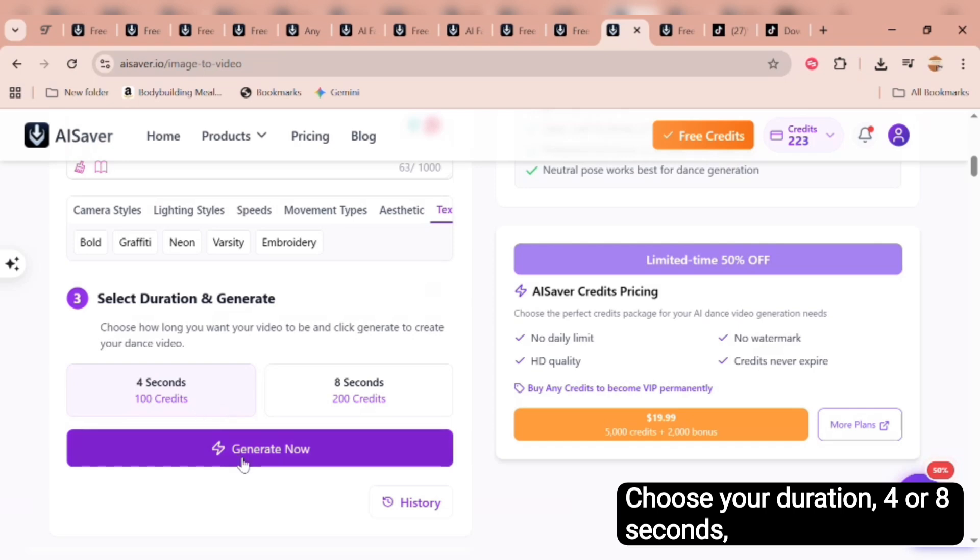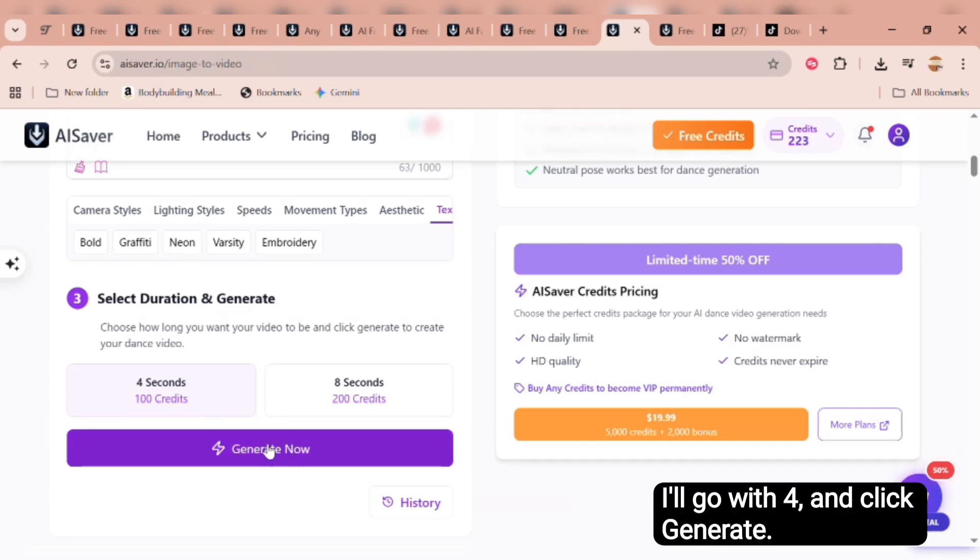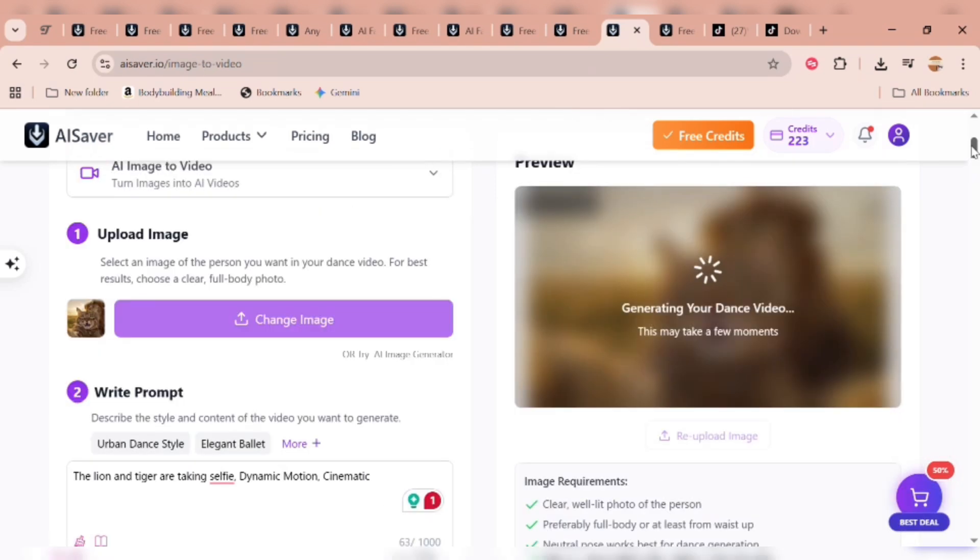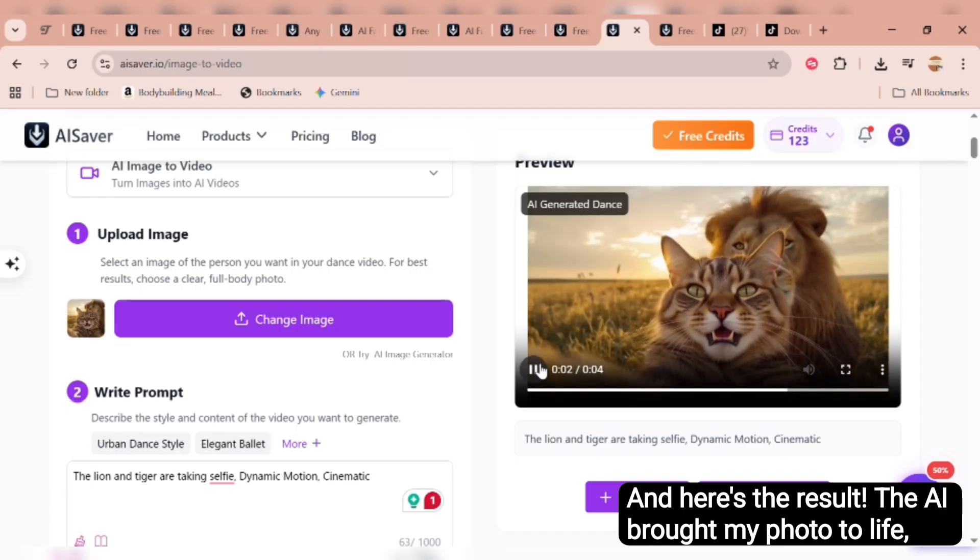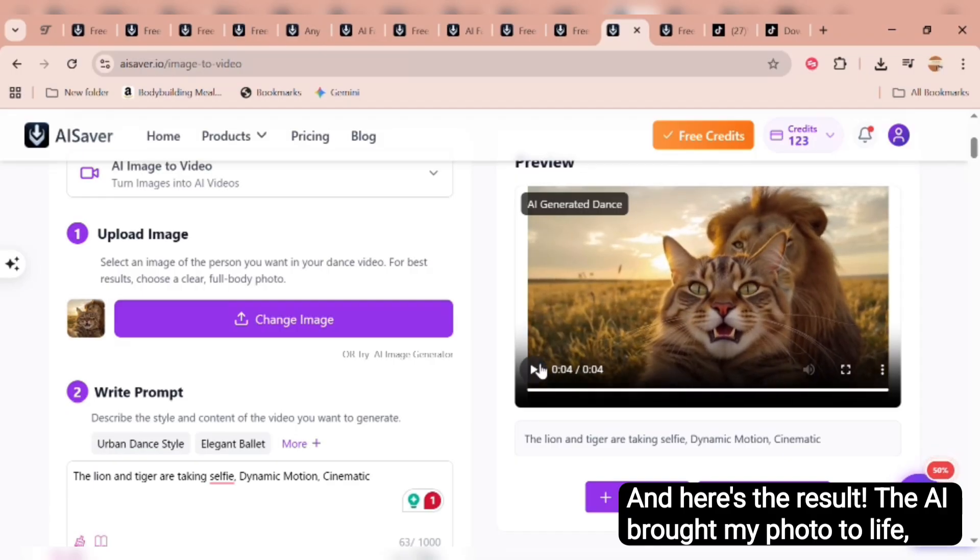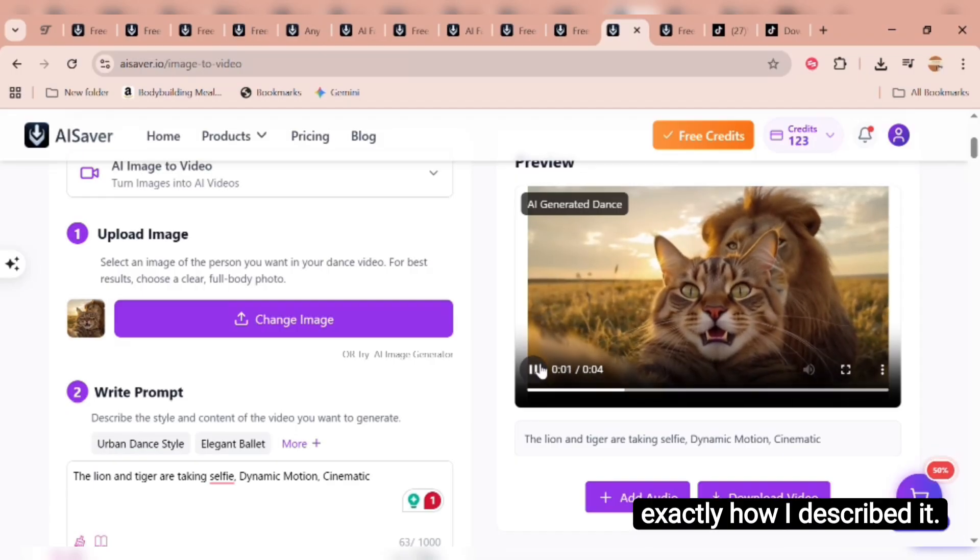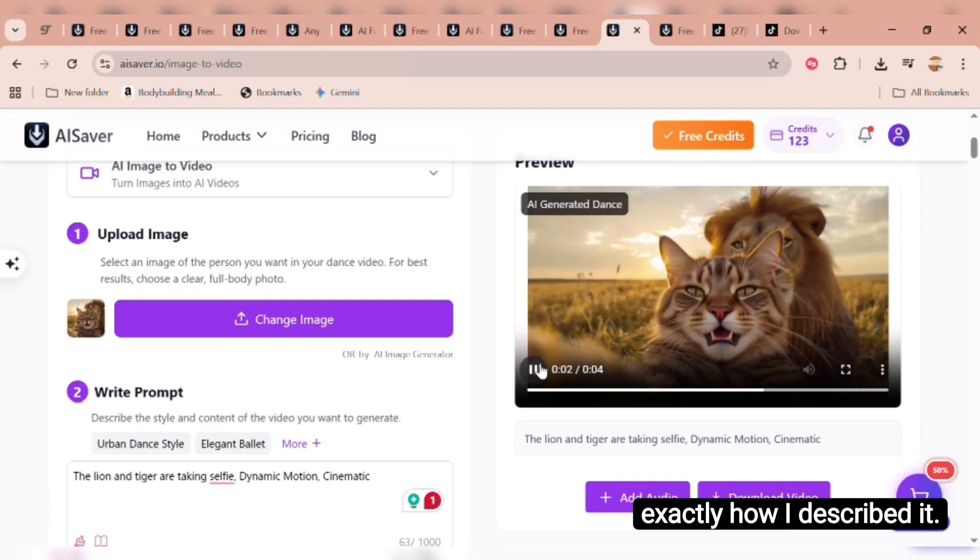Choose your duration, 4 or 8 seconds. I'll go with 4, and click generate. And here's the result. The AI brought my photo to life, exactly how I described it.